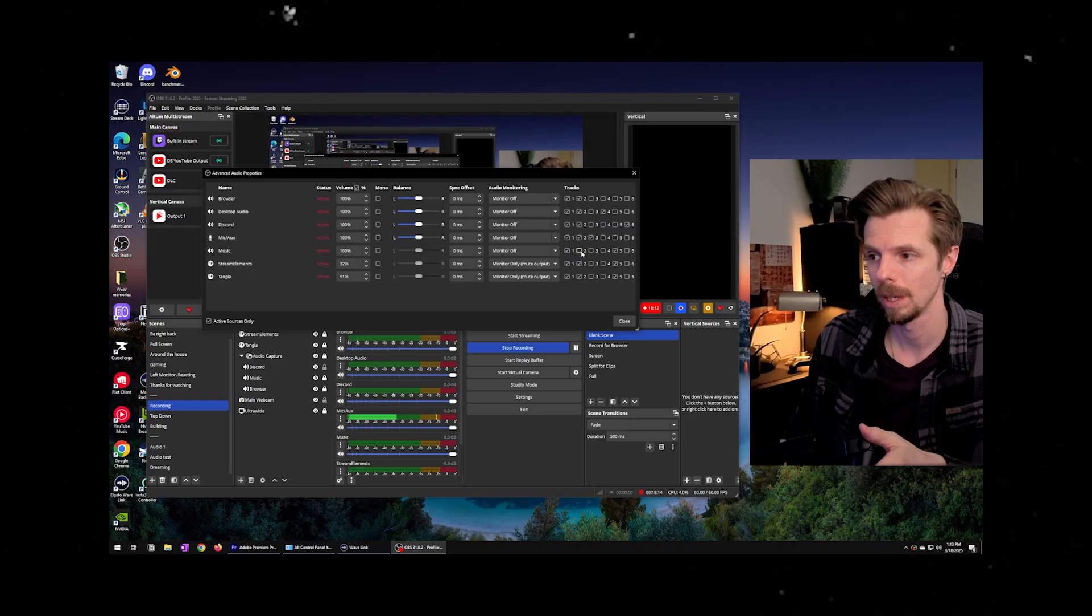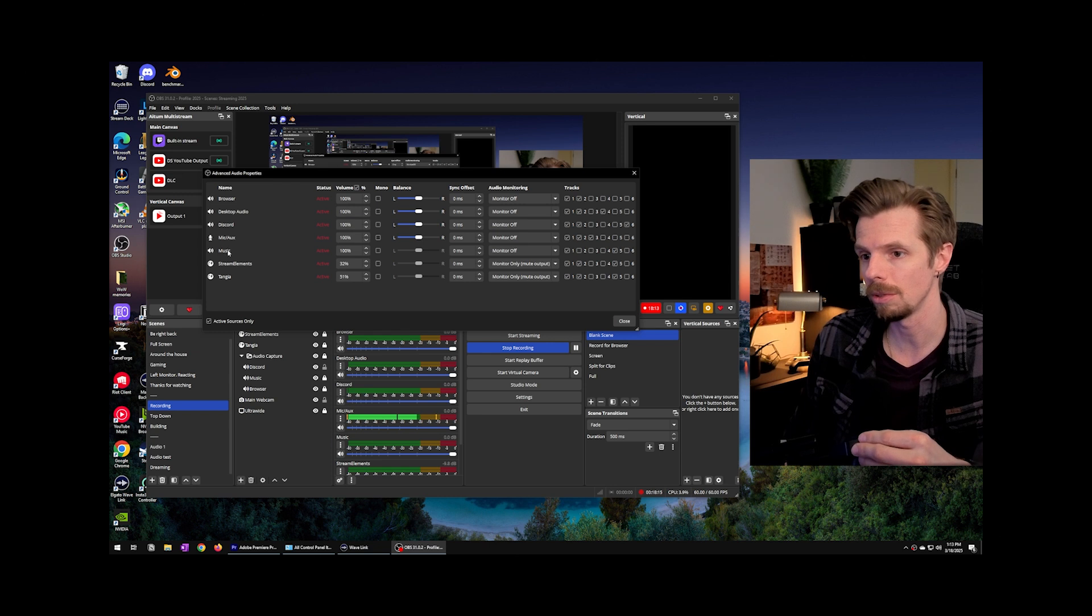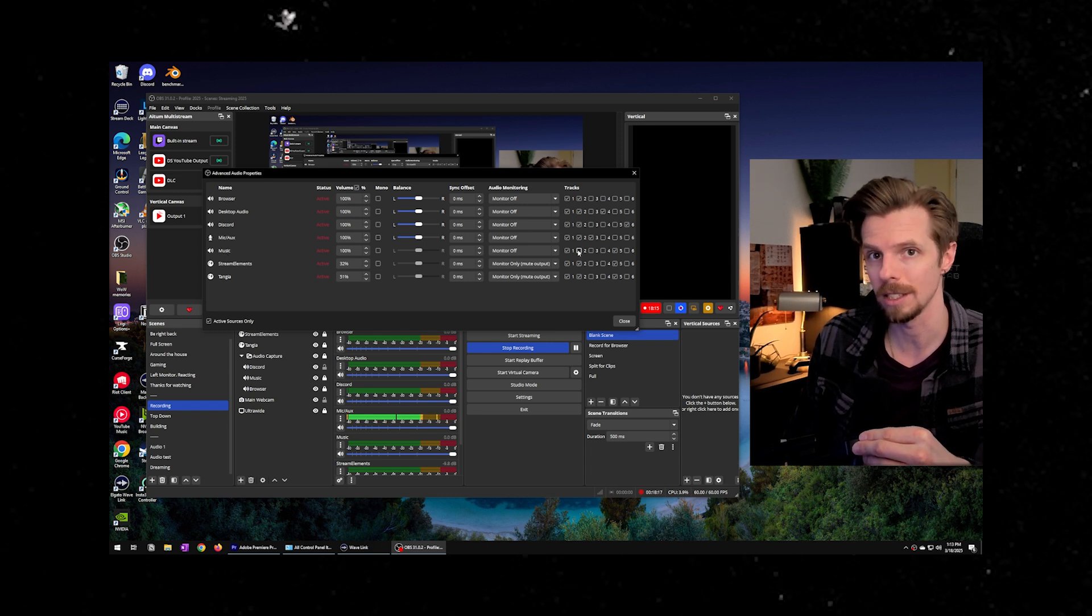The second part is separating those audio sources into their own channels and then manually choosing which channel you want to get sent to different sources in your broadcast.